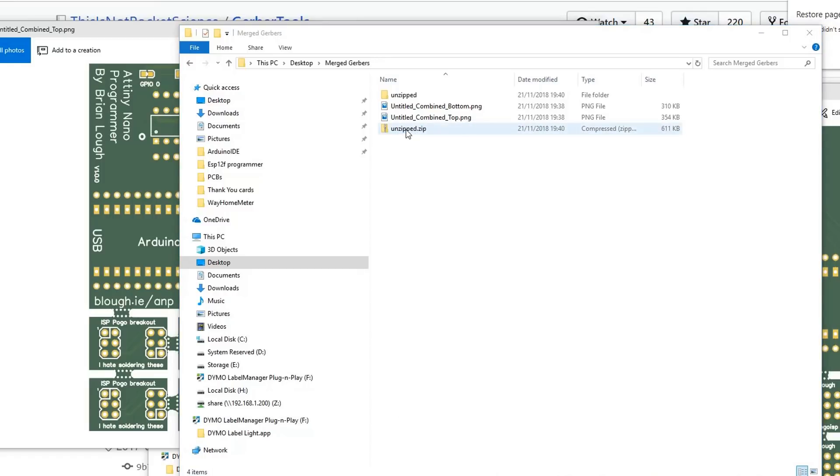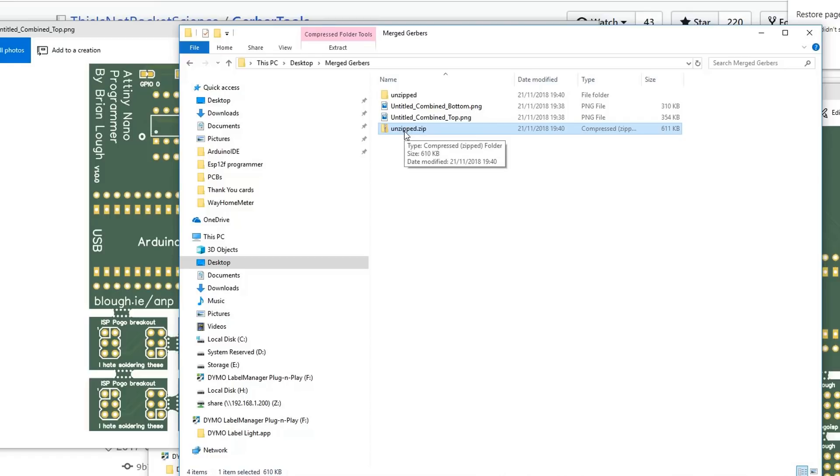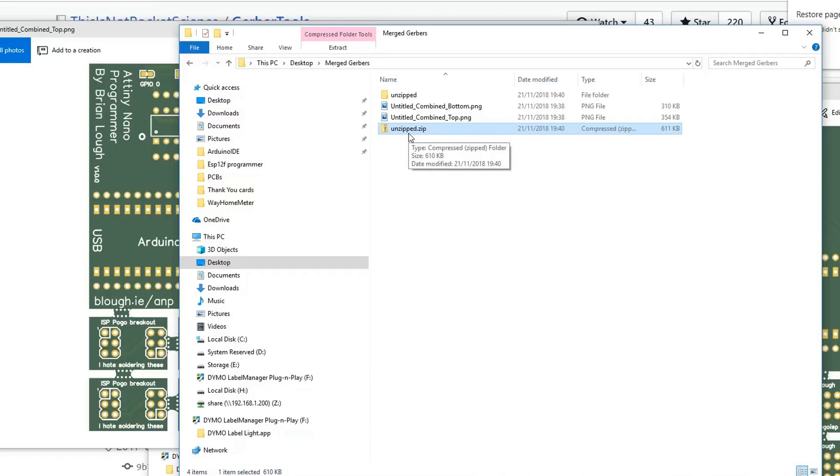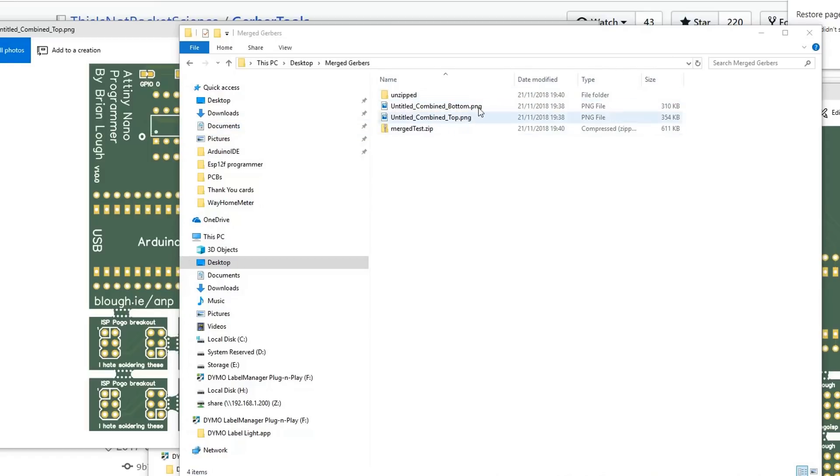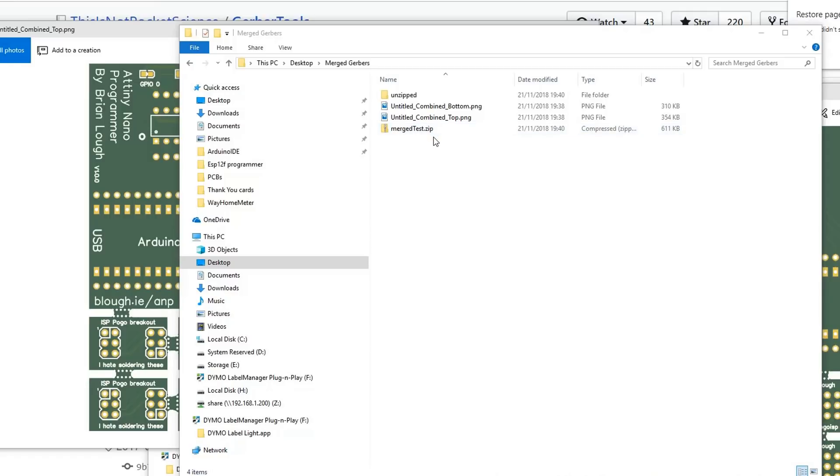At this point it's probably worth naming this something meaningful to you because that zip name will continue on to the board manufacturers. When they're referring to this board back to you, if there's any queries, they'll be calling it by that name, so give it a meaningful name but keep the dot zip file ending. It's also really important to take all the files other than the PNG files and put them into the folder you're going to zip up. There's even one that's called dot txt which is actually a drill file as well, even though it doesn't have the DRL ending. For the board I showed without the mouse bites, I think it's possible I didn't zip up that file but I'm not 100% sure.